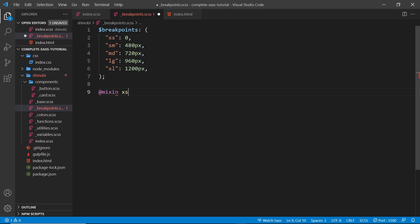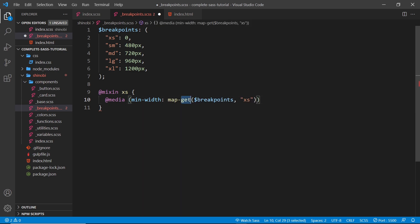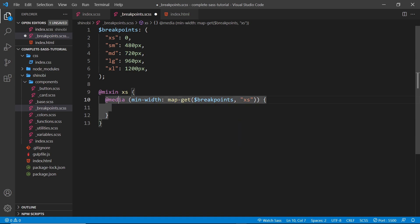We say @mixin — we've seen this before — and give the mixin a name. We're not taking in any parameters so we don't need parentheses. Inside this mixin I'm going to use a media query. We say @media and then the min-width is going to be some value. I want to use the extra small breakpoint, so instead of hard-coding it I'll use map-get to look in the breakpoints map and get the extra small breakpoint. This way we're saying minimum width of zero without hard-coding it, so if we change values later we don't have to update it everywhere.